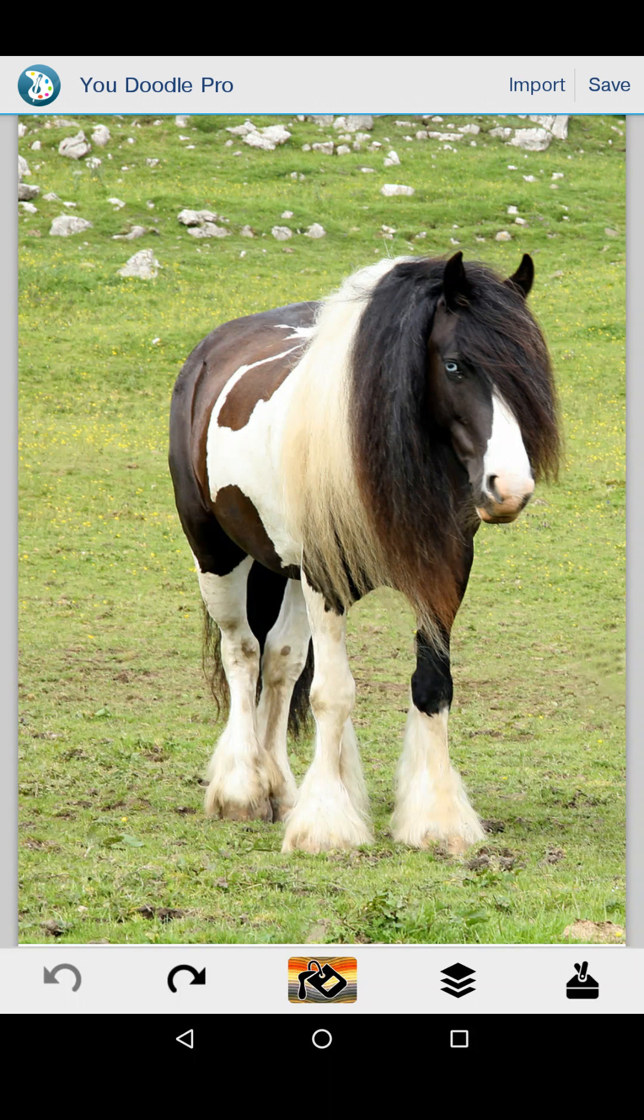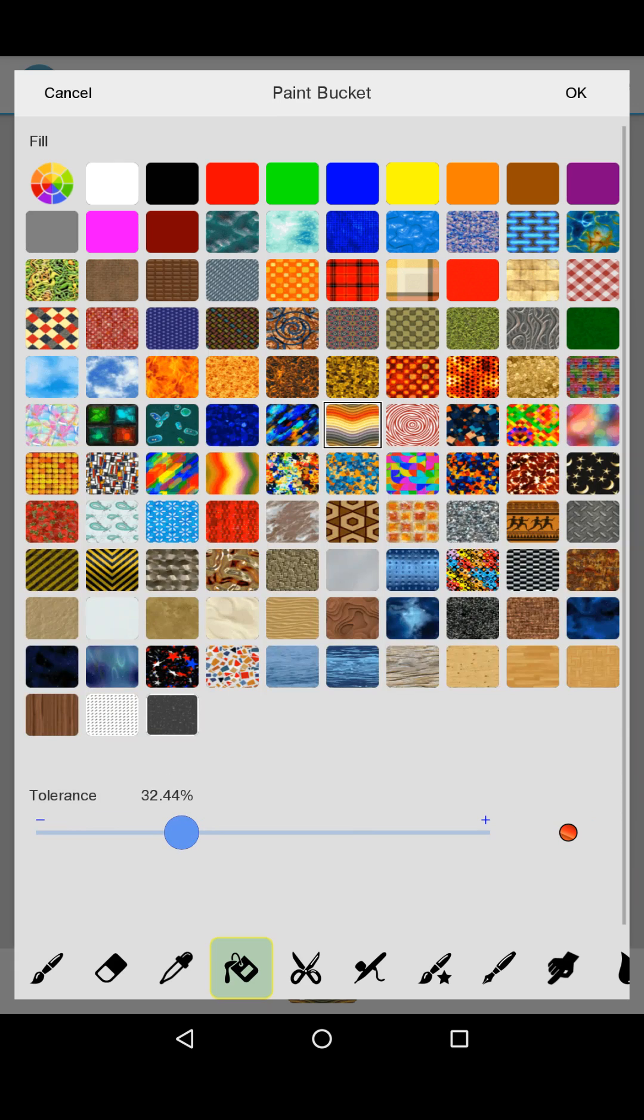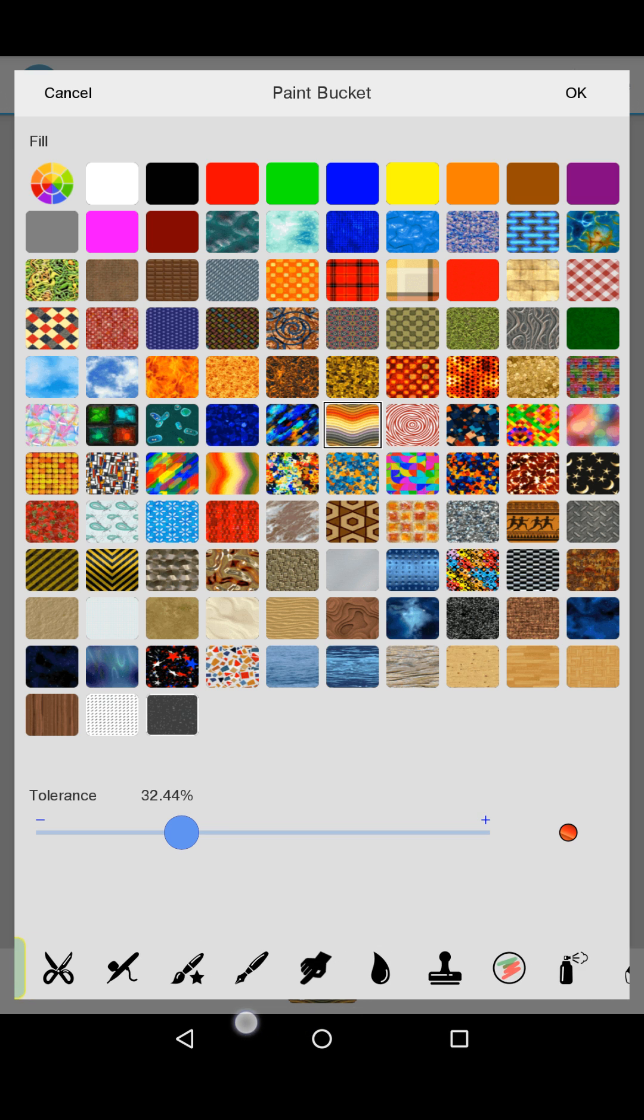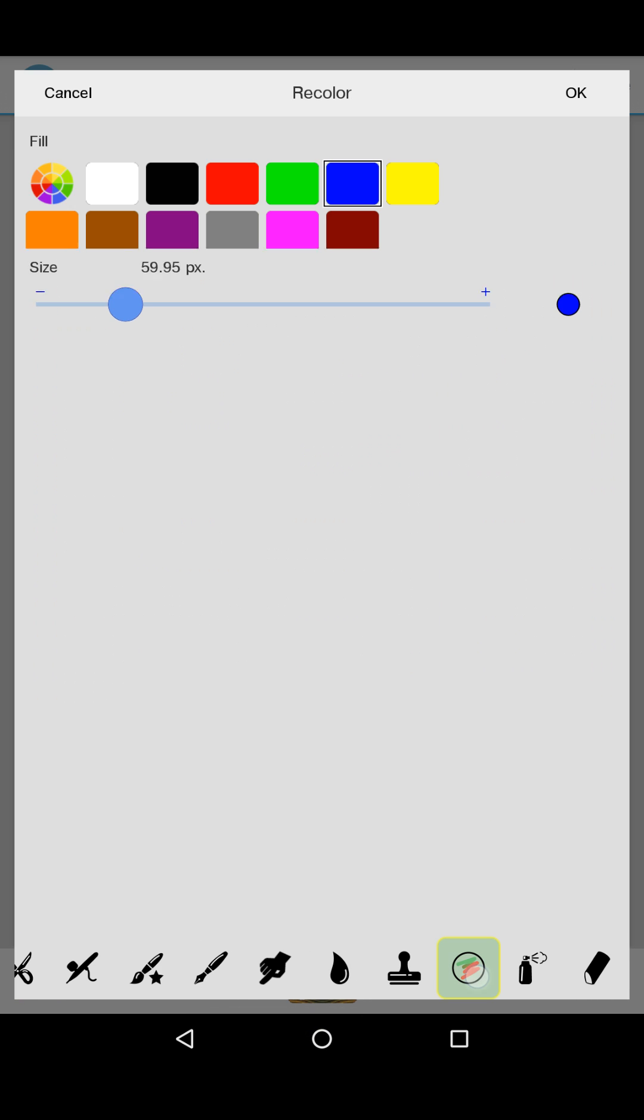That was pretty simple. There's also a couple of other tools that are really handy. The recolor tool is very popular.